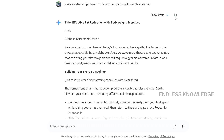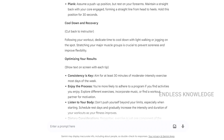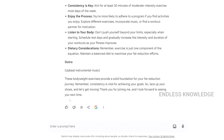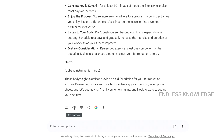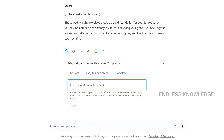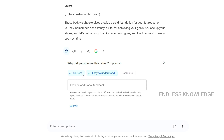After getting a response, we can rate it — good response or bad response — and submit feedback. We can submit correct feedback to help improve the results.